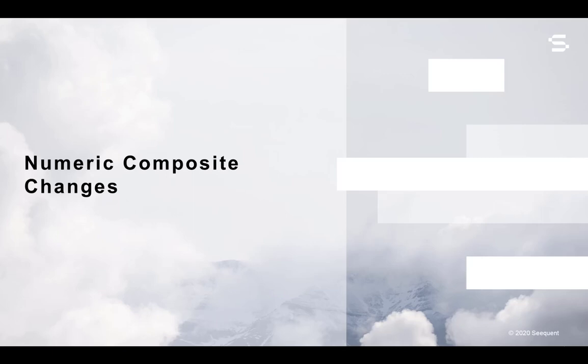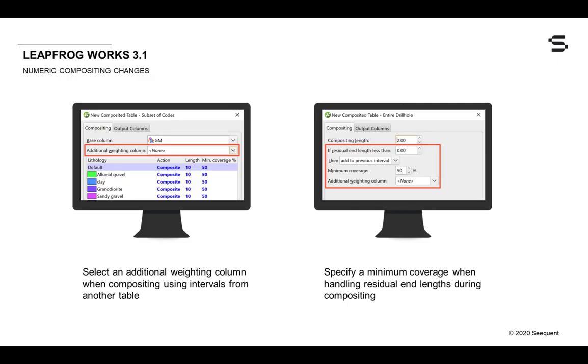LeapFrog Works 3.1 also includes a couple changes to the numeric compositing functionality. Numeric compositing now allows you to select an additional weighting column such as density when compositing values from another table. You can now also specify a minimum coverage when handling residual end lengths during compositing expressed as a percentage of the interval length.